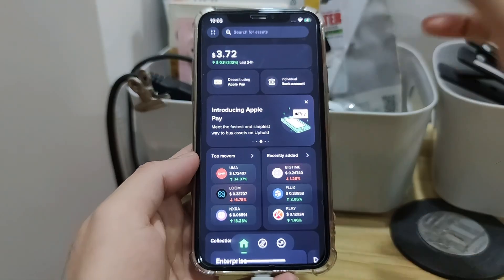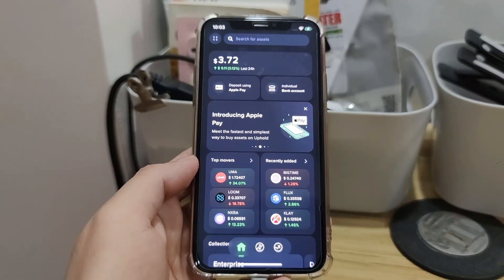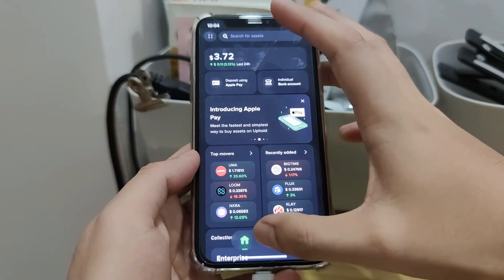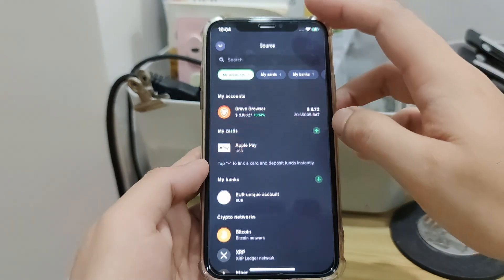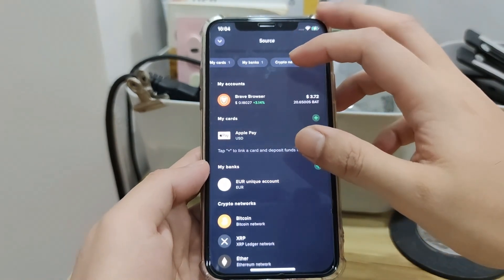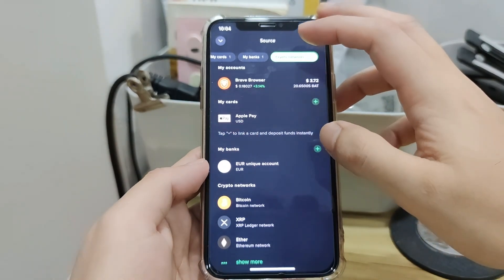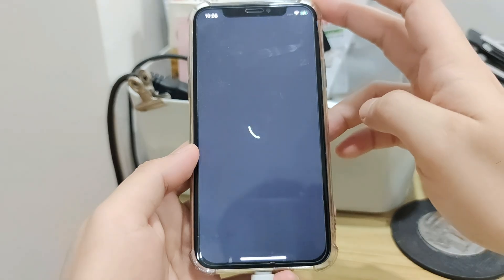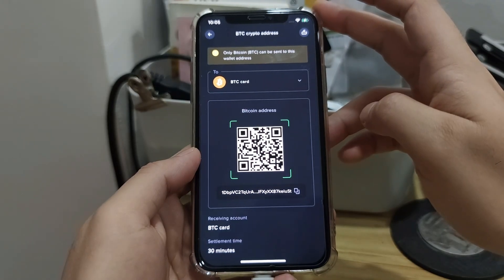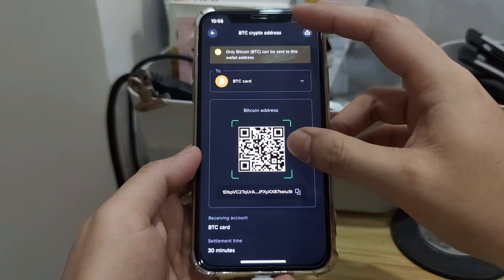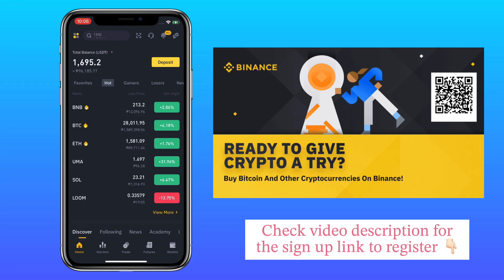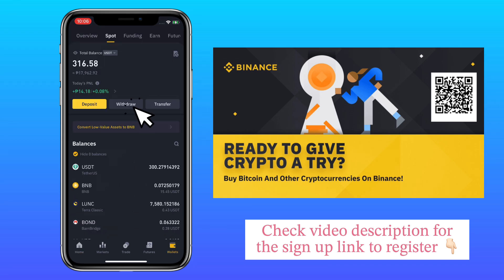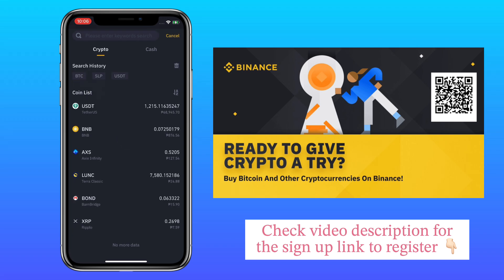Now let me show you how to deposit crypto on the app. Tap on the trade icon, then select Source. Swipe to the right and select Crypto Networks. Let's say I want to deposit Bitcoin. Here you can scan or save your deposit address. Now go to your external wallet. If you haven't signed up on Binance Exchange, check the video description for the sign-up link to register and get a 10% Futures Trading Discount each time you trade.